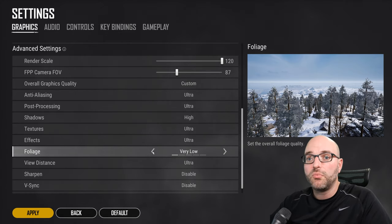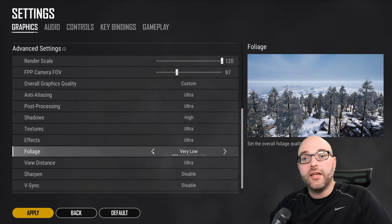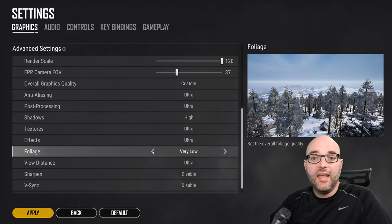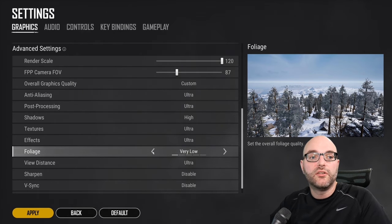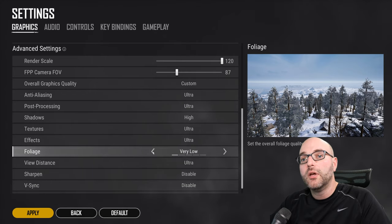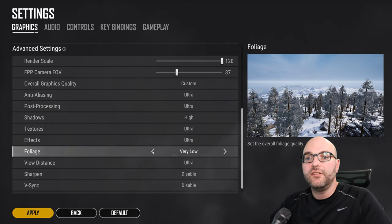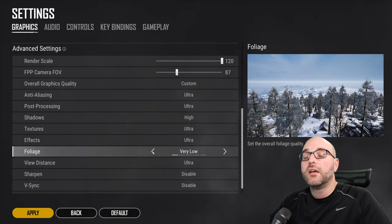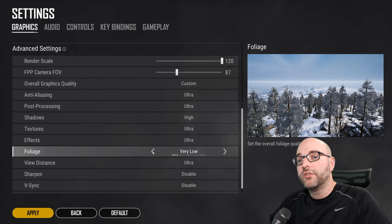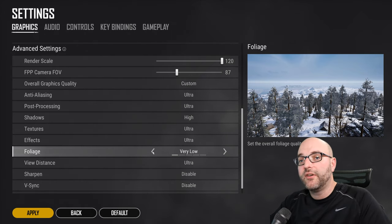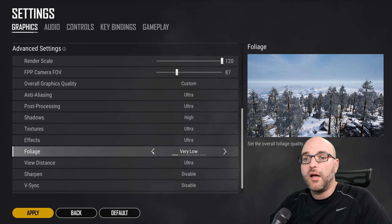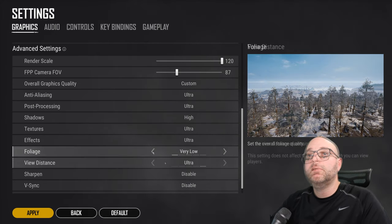And because the PUBG client itself will render players in as far as you can really realistically see them through a scope, you can actually have the foliage set to a lower setting, in which case what that is going to do is actually allow you to spot players easier at a distance. I would recommend that you start with this setting at very low. It'll just help you in game spotting players at a distance.